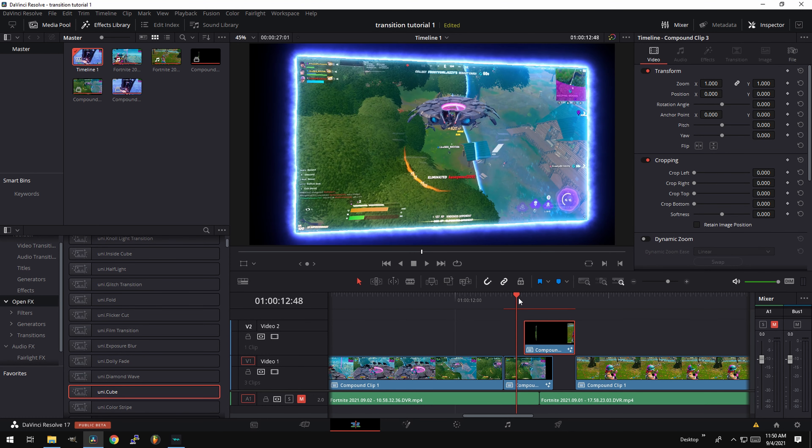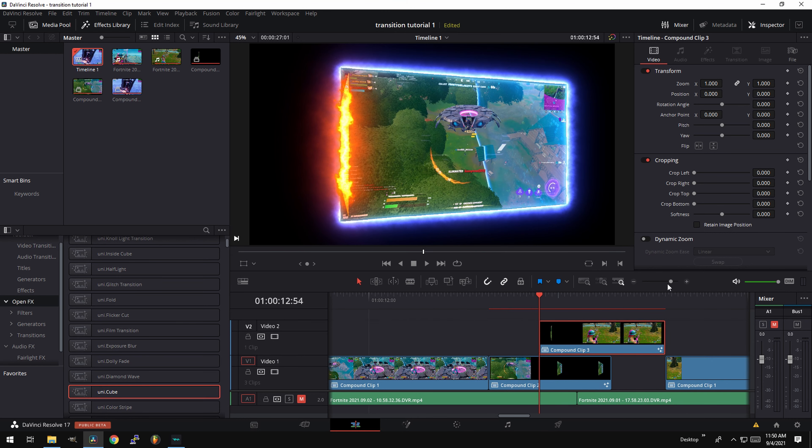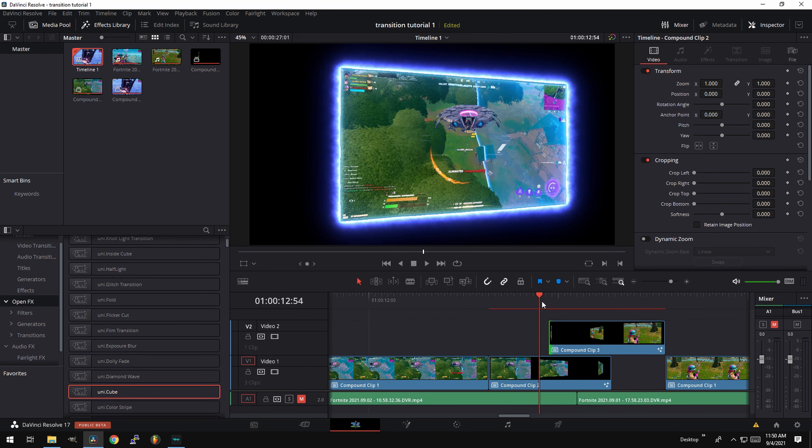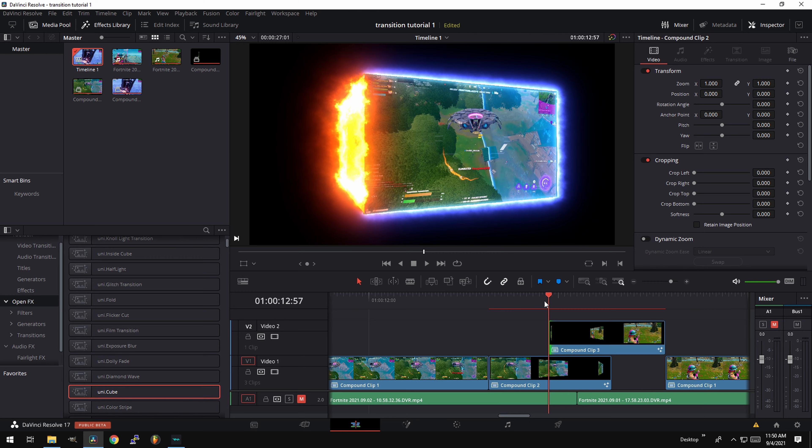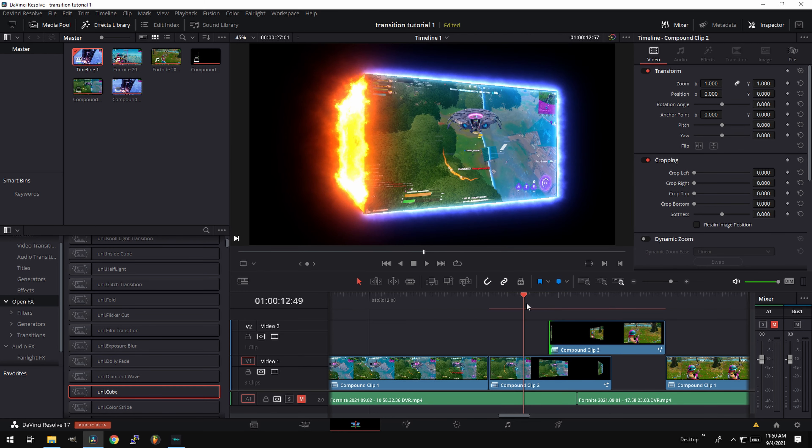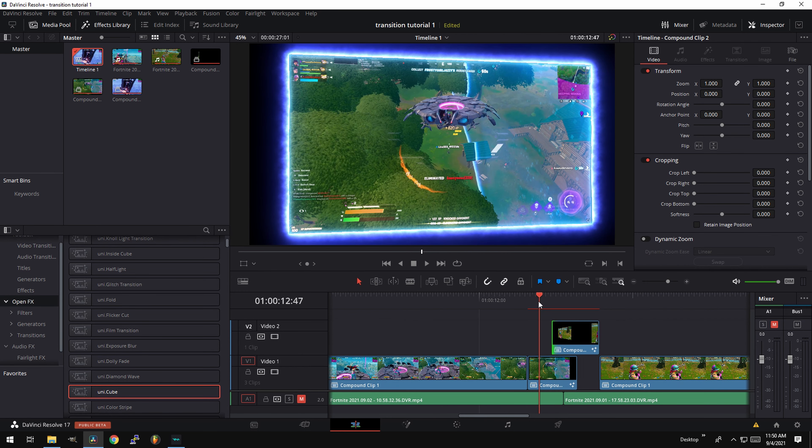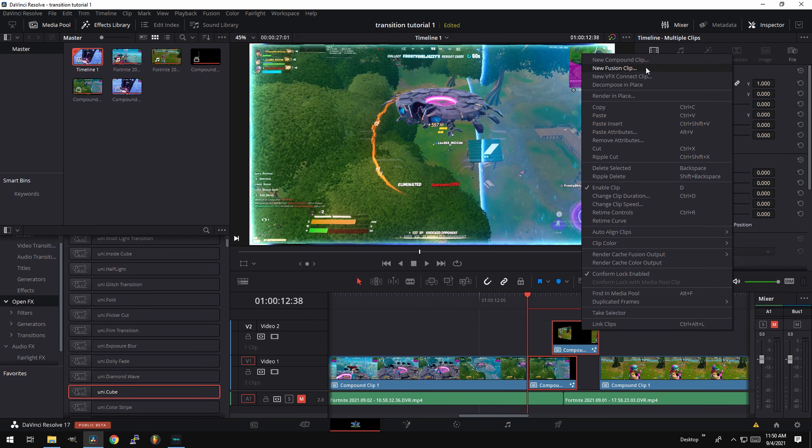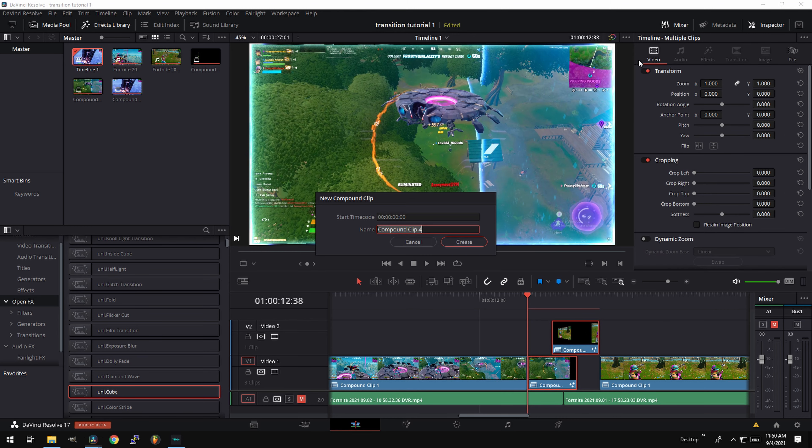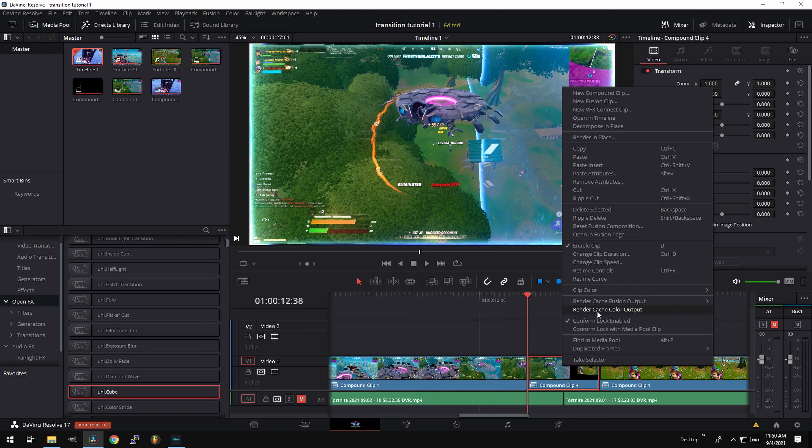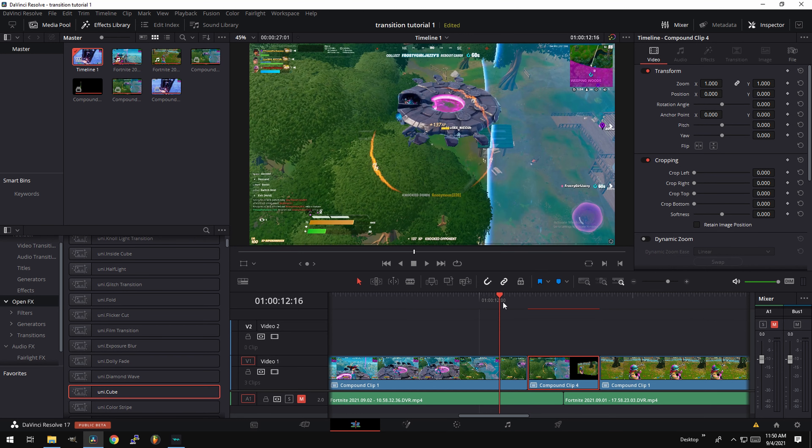Now you can mess a little bit with the... As you can see here, you probably want to take this one frame back. So then when the fire comes in, it makes more sense. So overall, this is how it looks. If you want to show, I'll show you guys. Just right click and create another compound clip. Then render cache color output. It's going to mute the audio. Let's give it a few seconds to render.